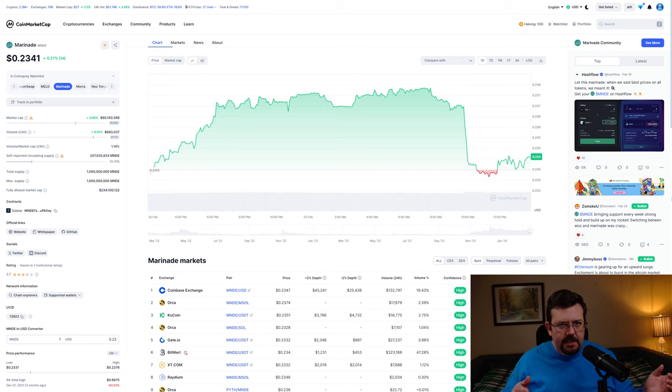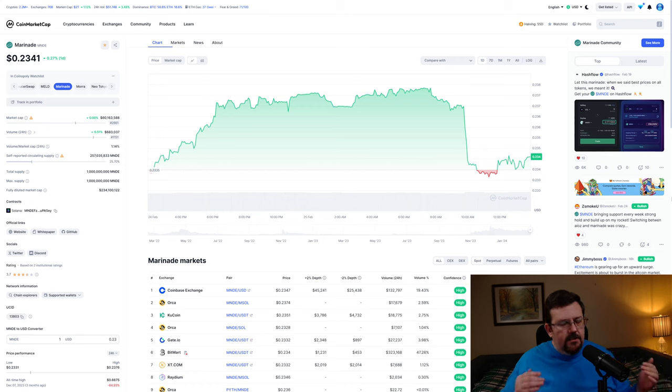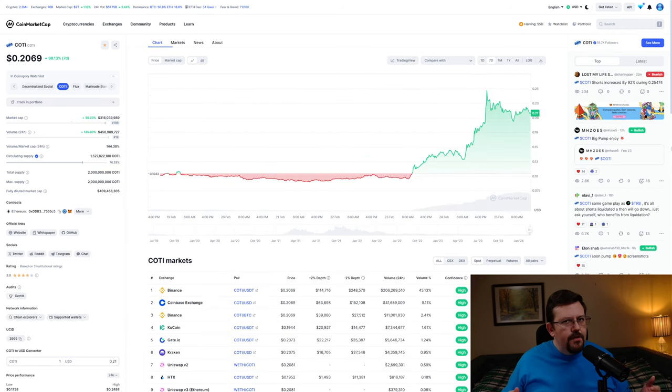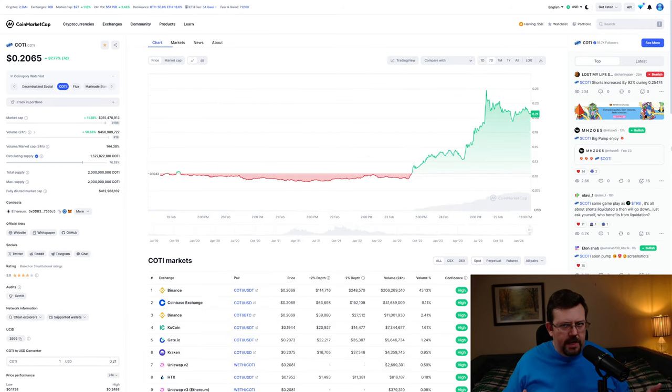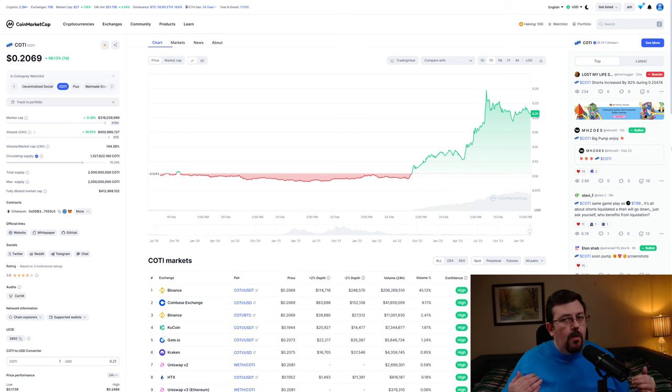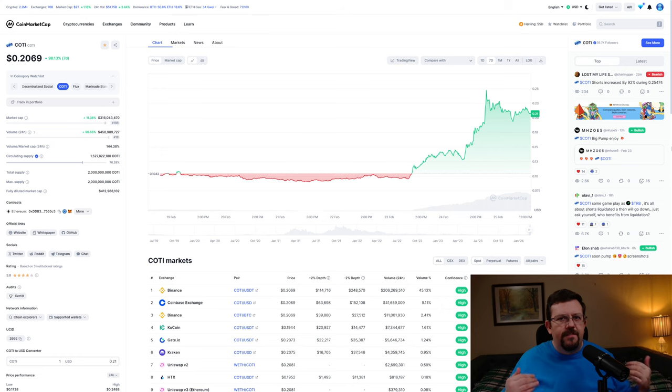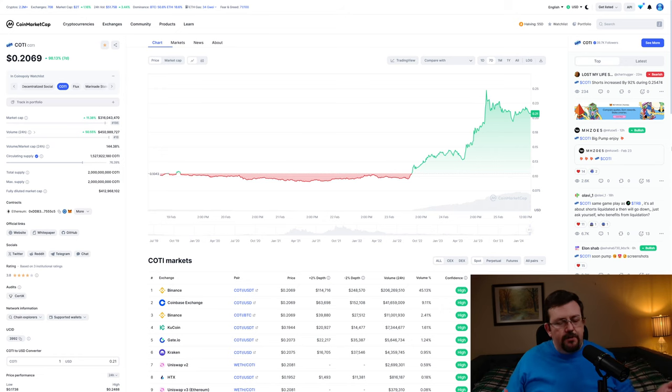Another crypto that I'm currently eyeing is Marinade. If Marinade hasn't pumped yet, it's a possibility that I would reinvest into Marinade. Another one that I started taking a look at this weekend was Cody, and if Cody retraces or holds about the same price, there's the chance that I will reinvest into Cody.